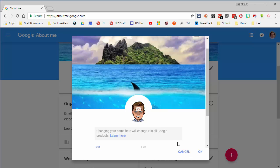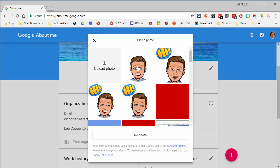To change your image, just click on the image there. Upload a new photo. I've already uploaded one. And select done. And that's it.